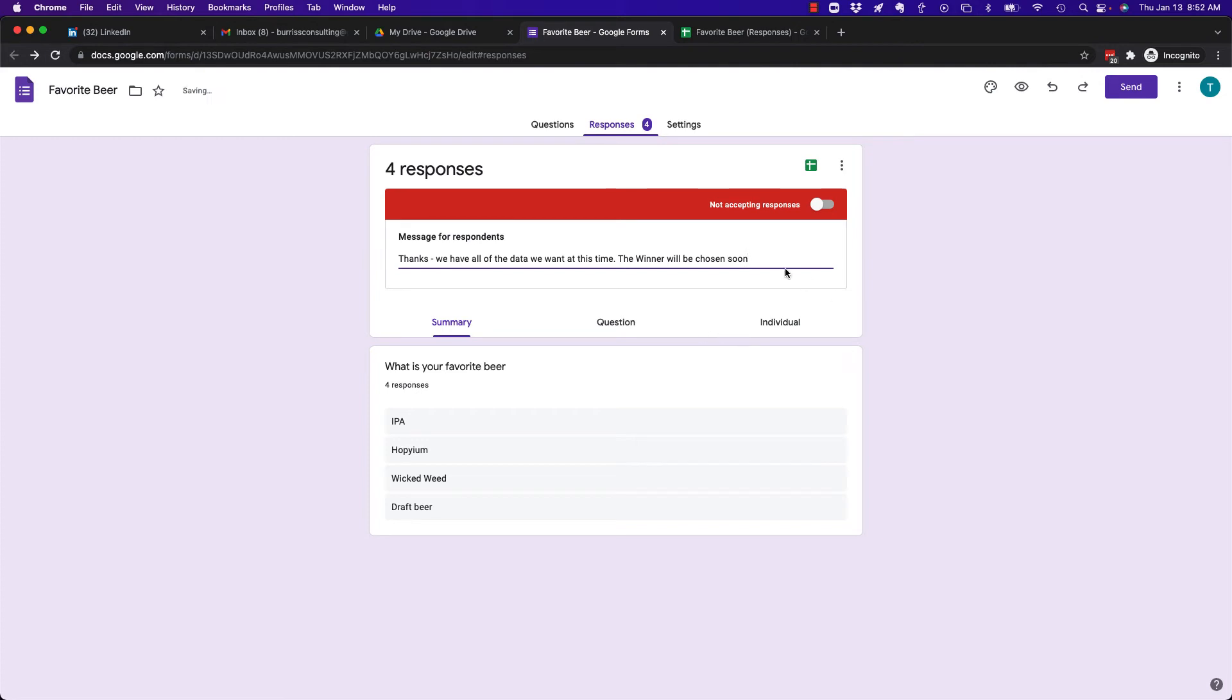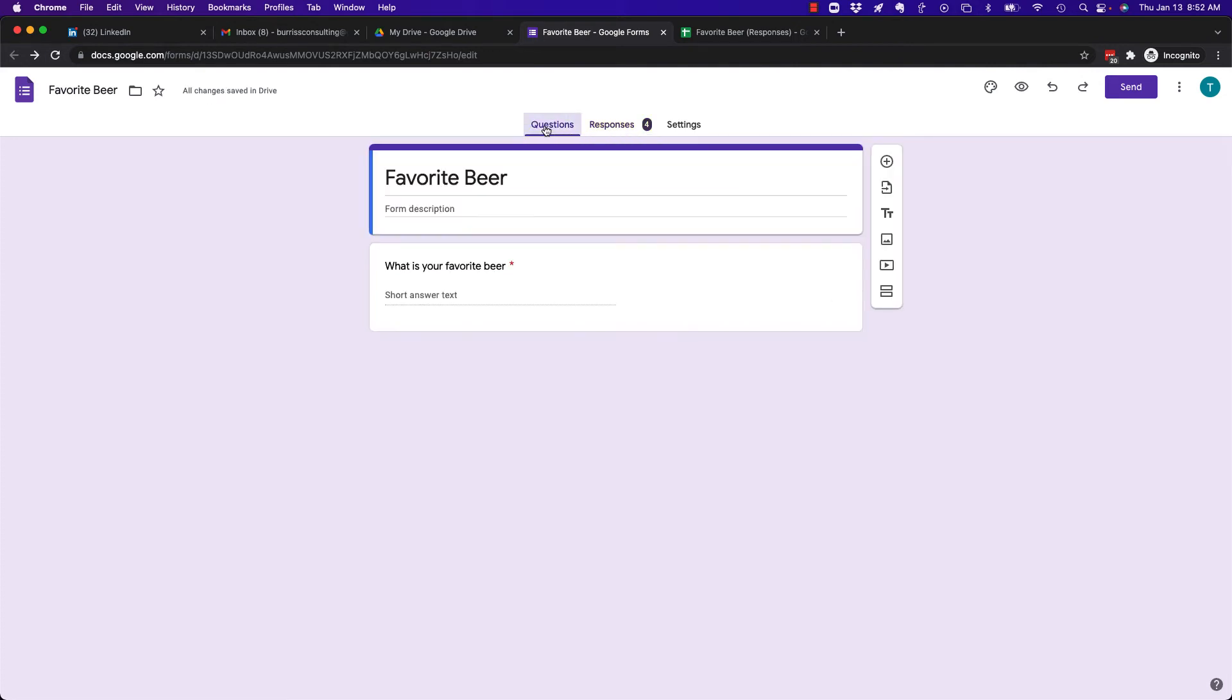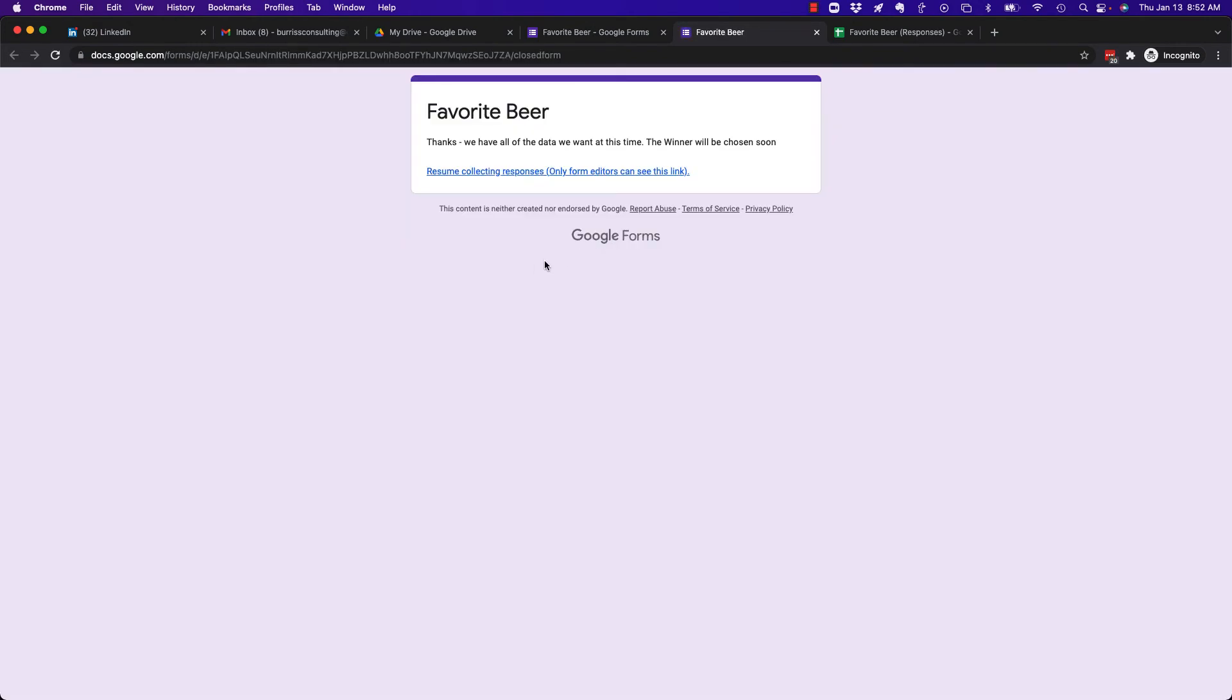And by doing that, when someone clicks on that form, if they've got the link out there, it's on a web page, it's in an email message, and it's too late, when they click on the form, they're going to get this.